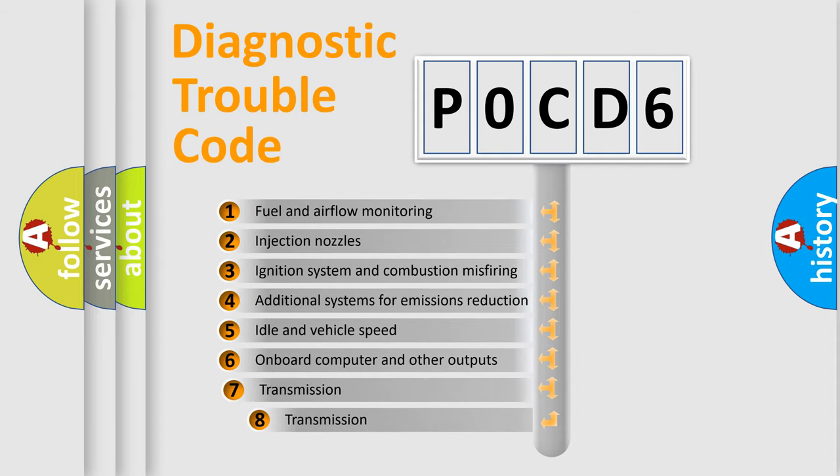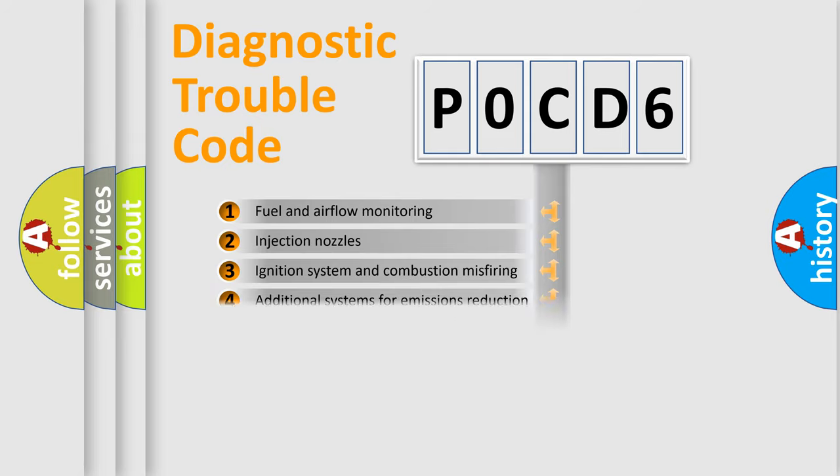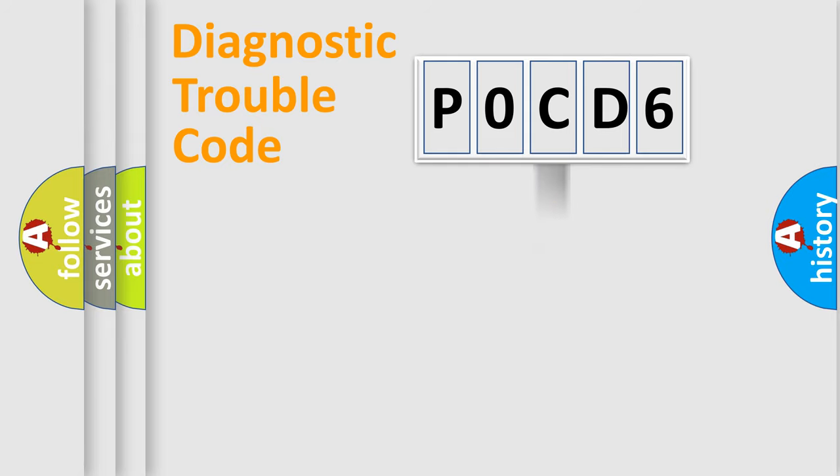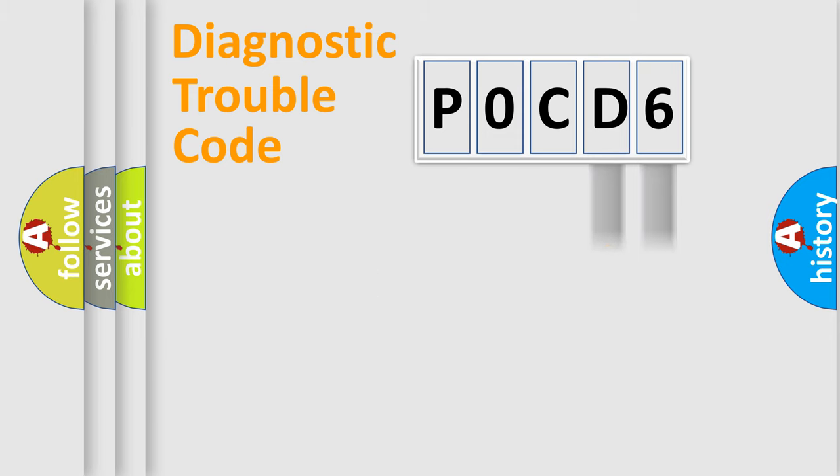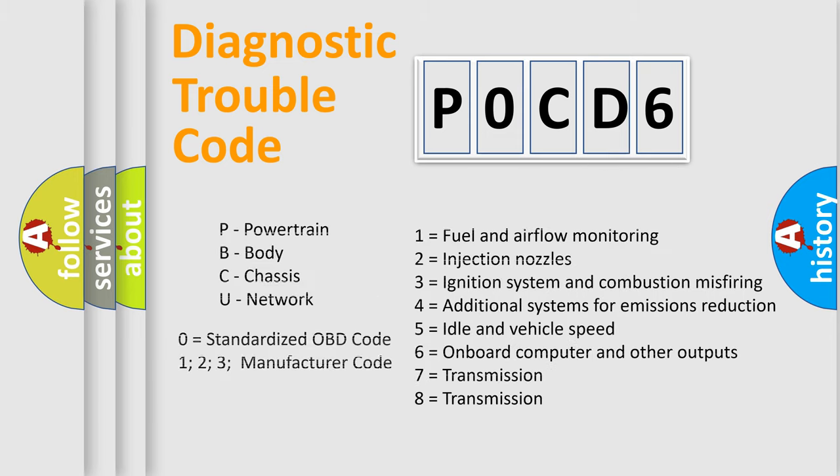The third character specifies a subset of errors. The distribution shown is valid only for the standardized DTC code. Only the last two characters define the specific fault of the group. Let's not forget that such a division is valid only if the second character code is expressed by the number zero.